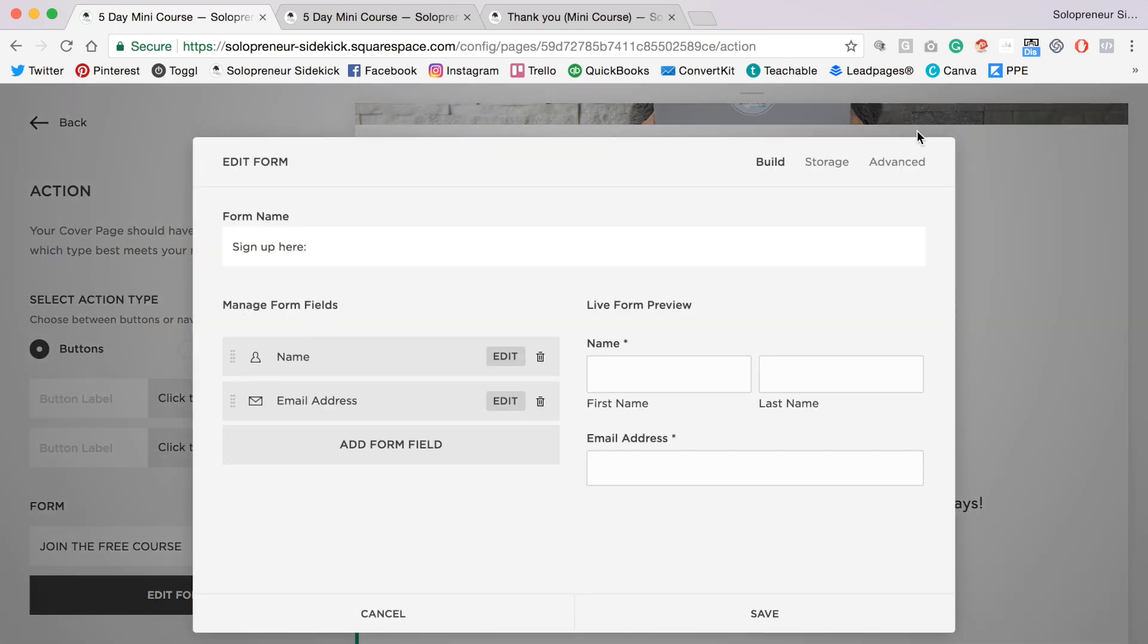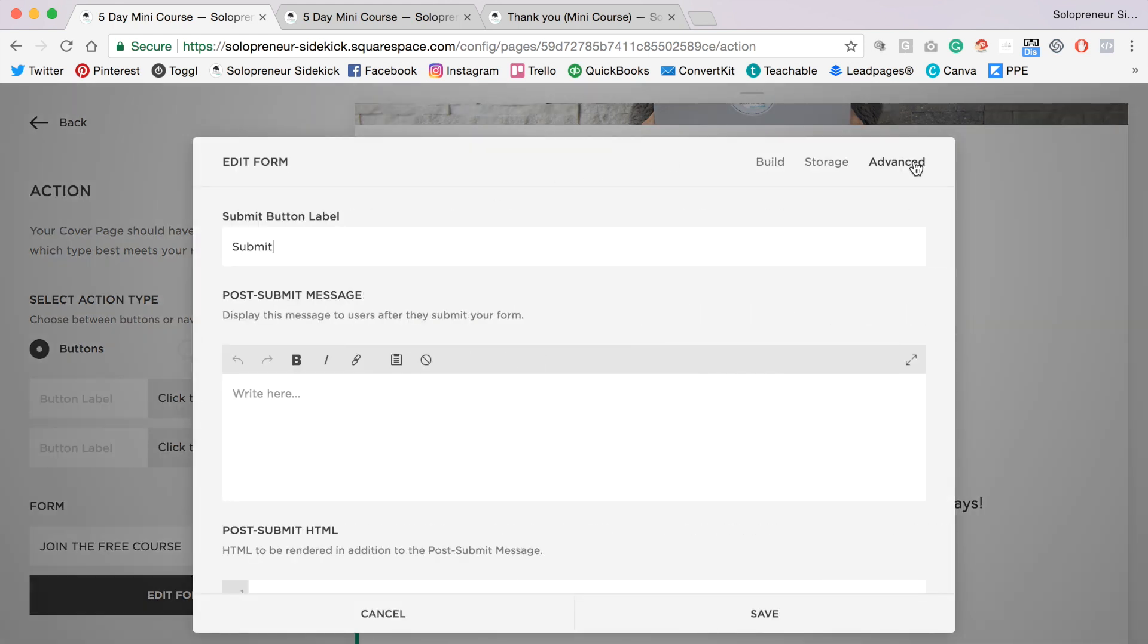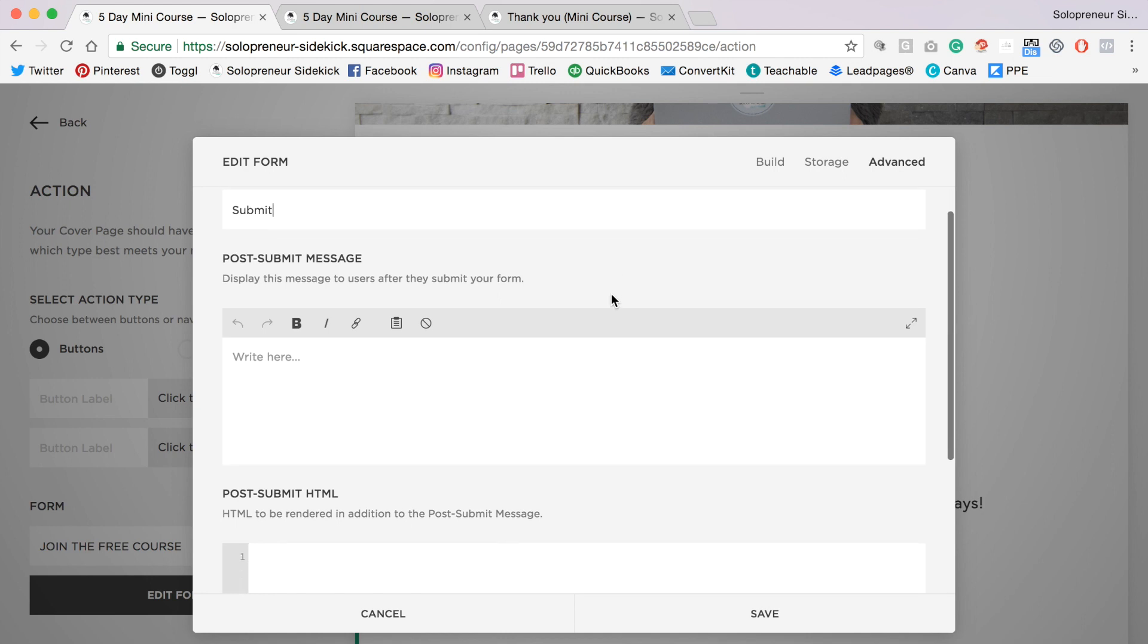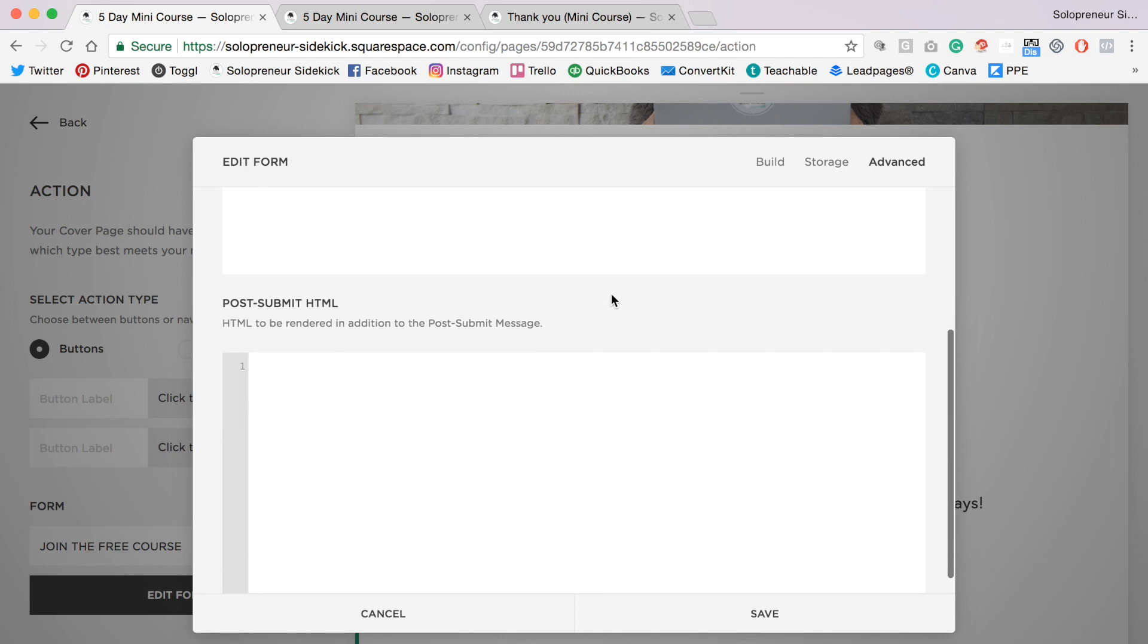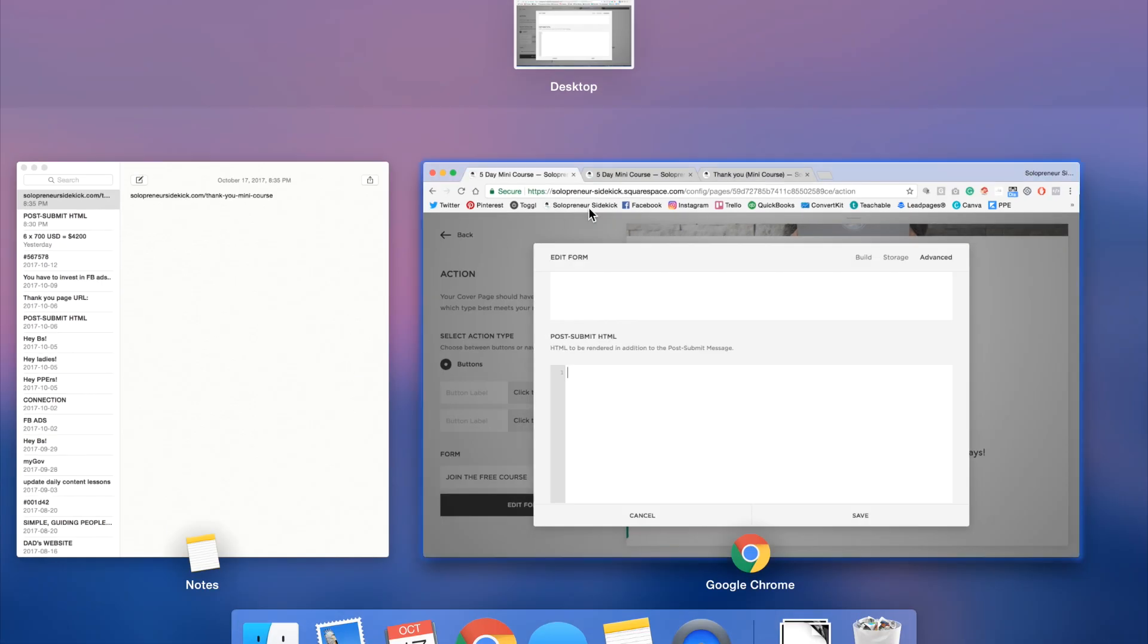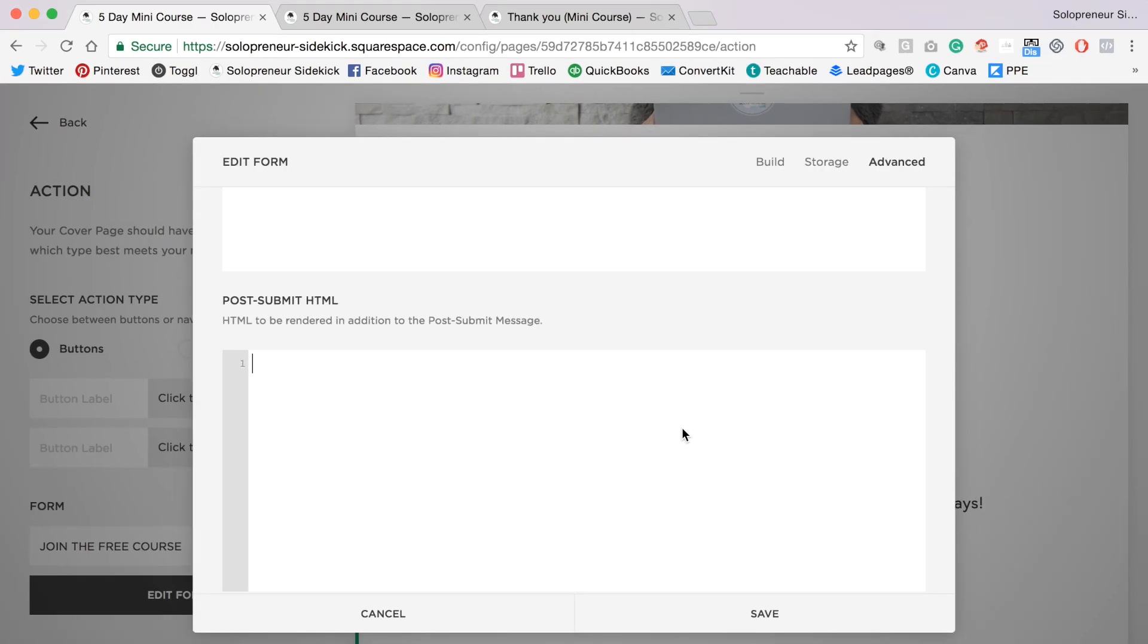Then you're going to go over to advanced and you're going to scroll down to where it says post submit HTML, and then we need to add in a bit of custom code here.